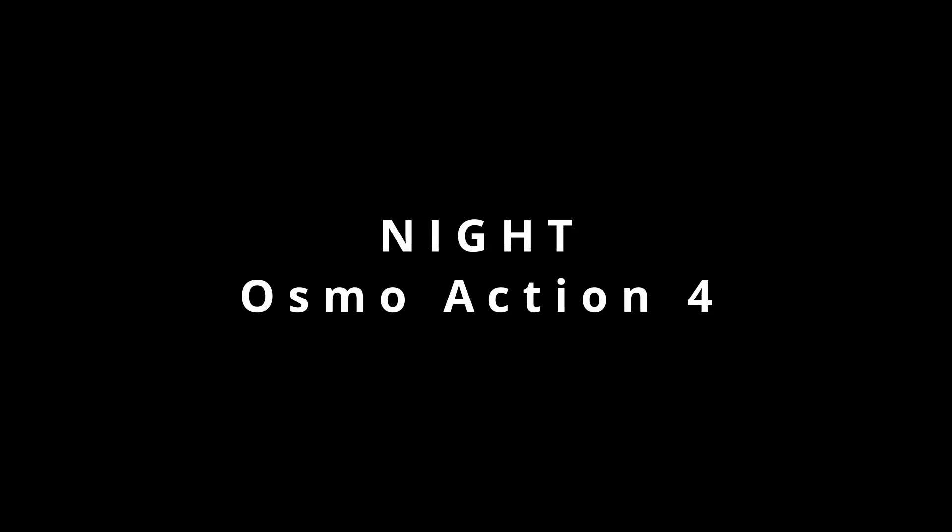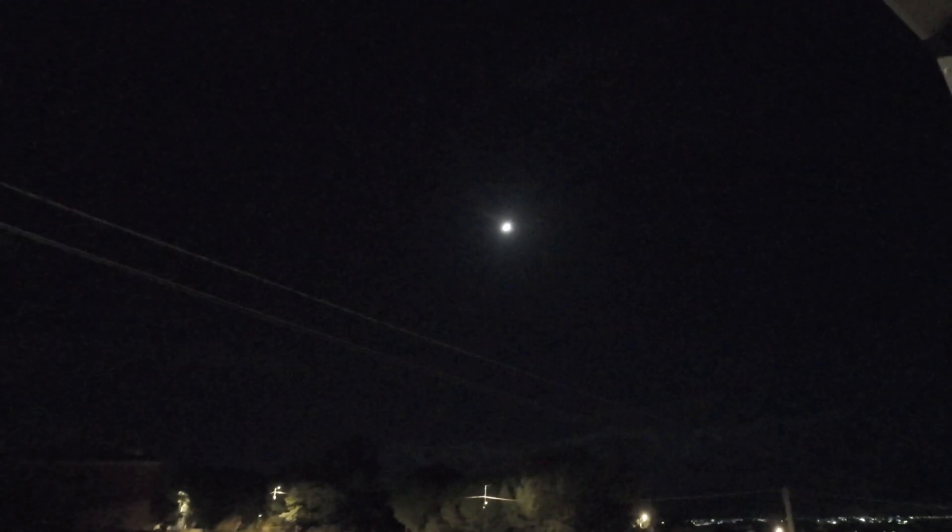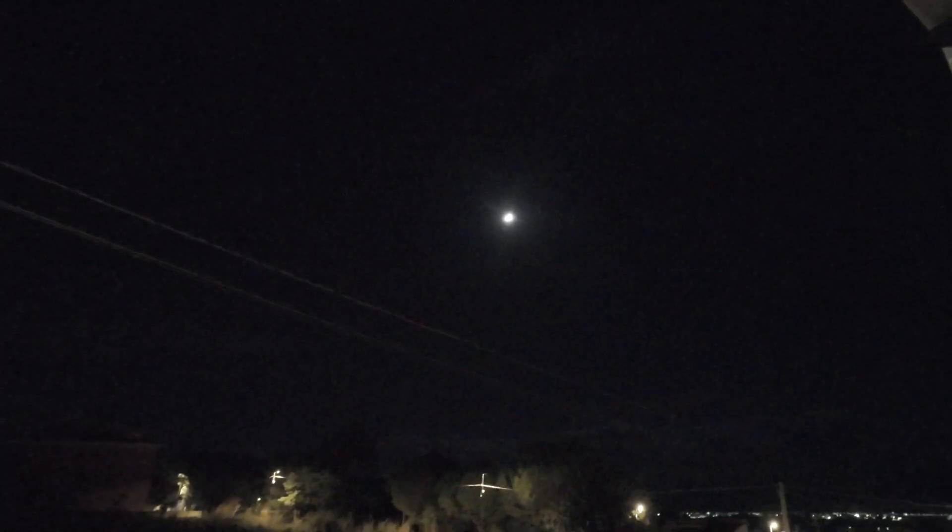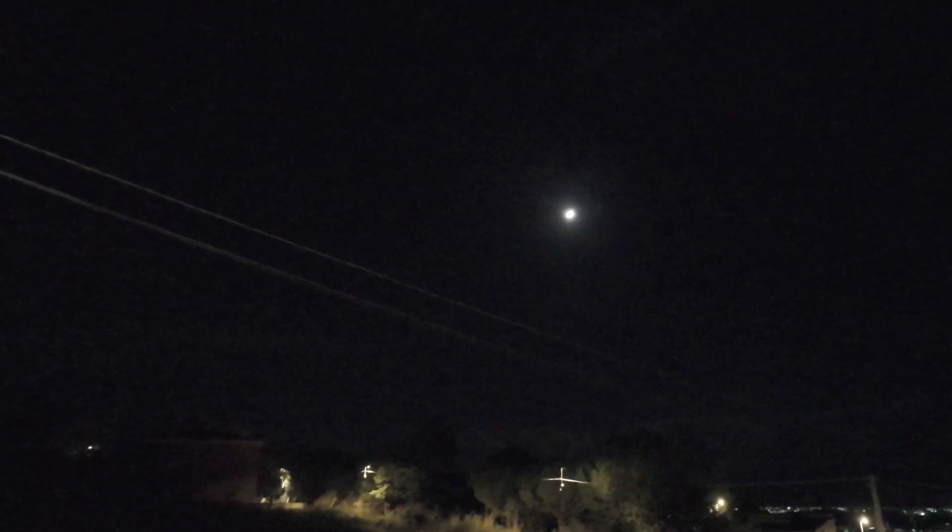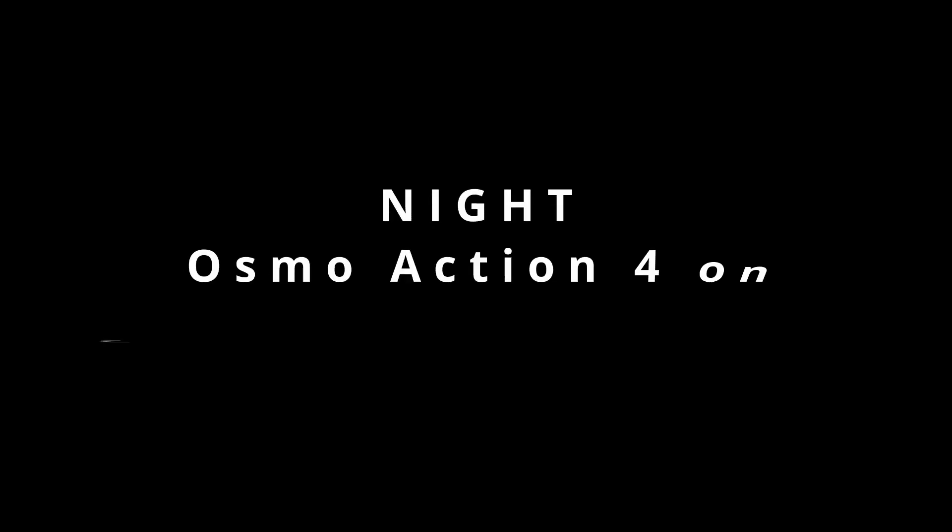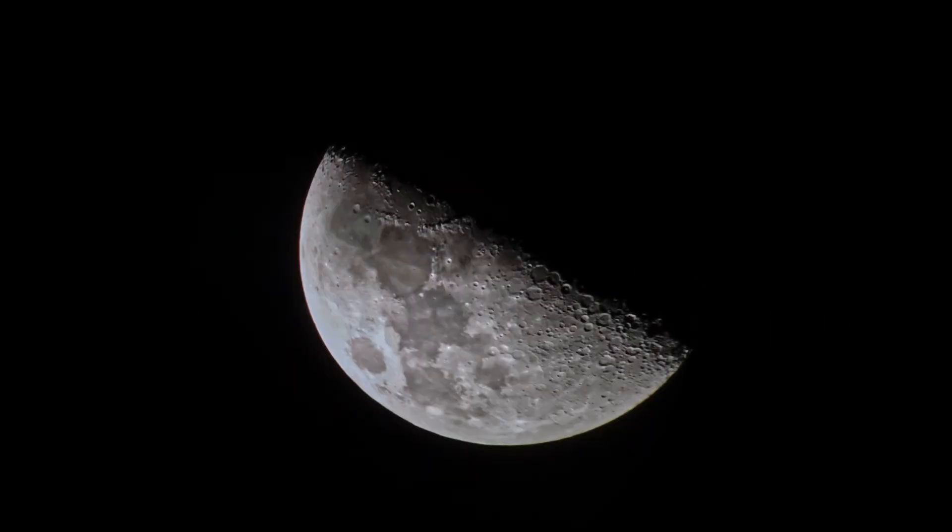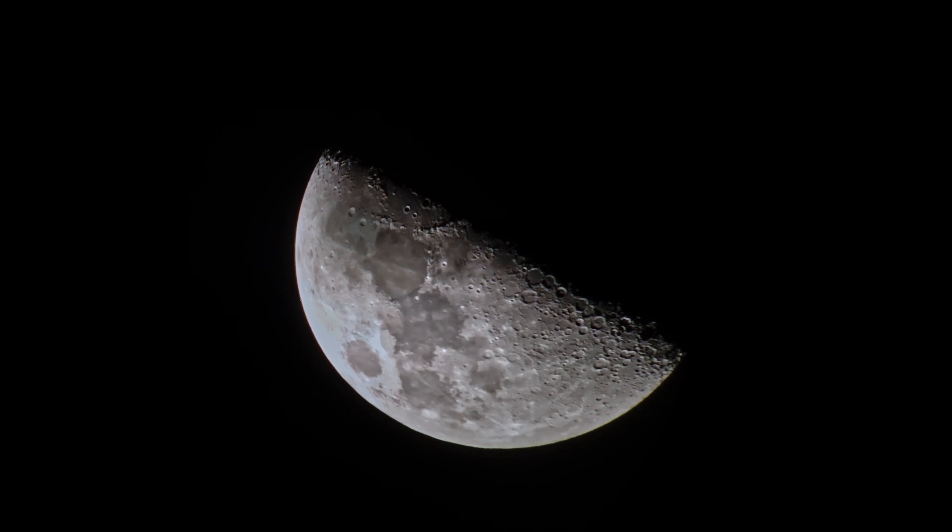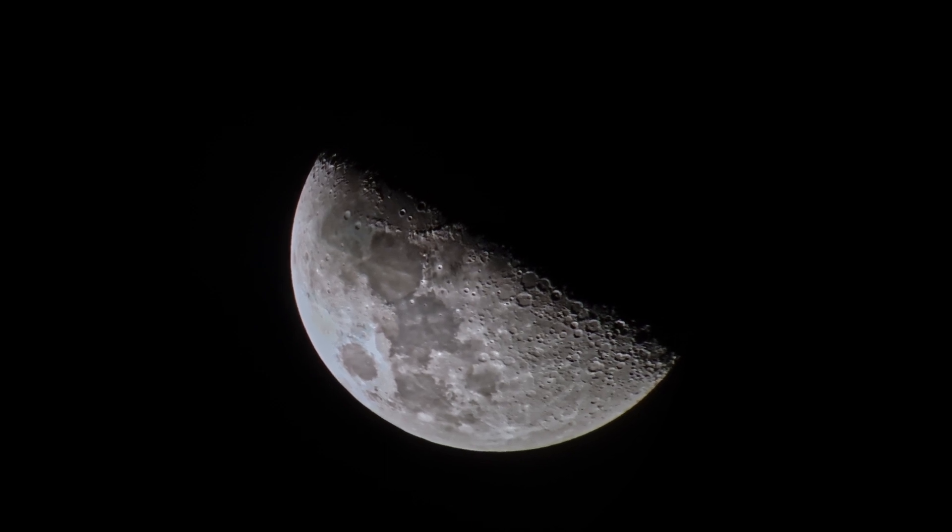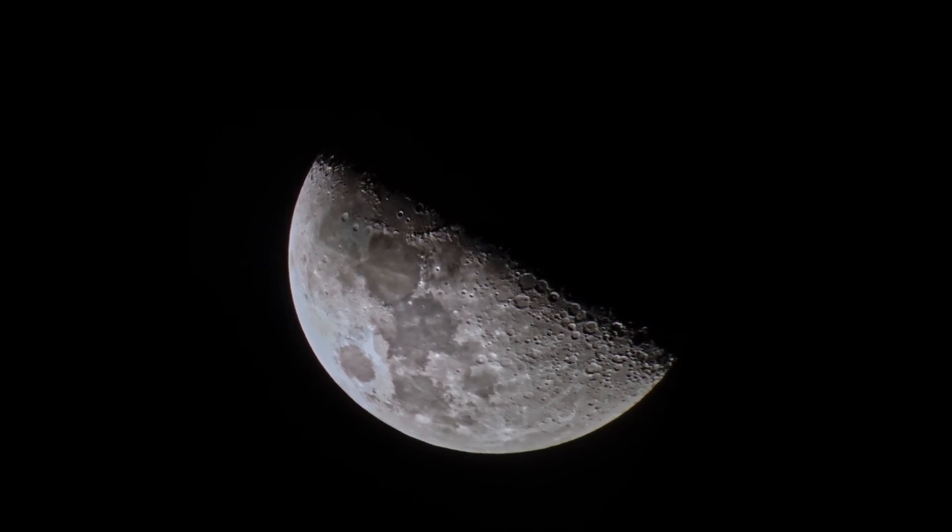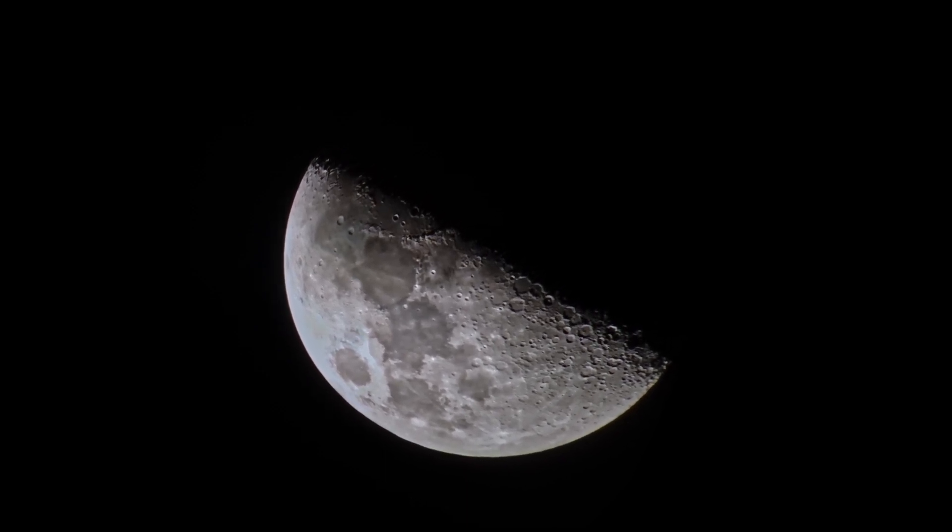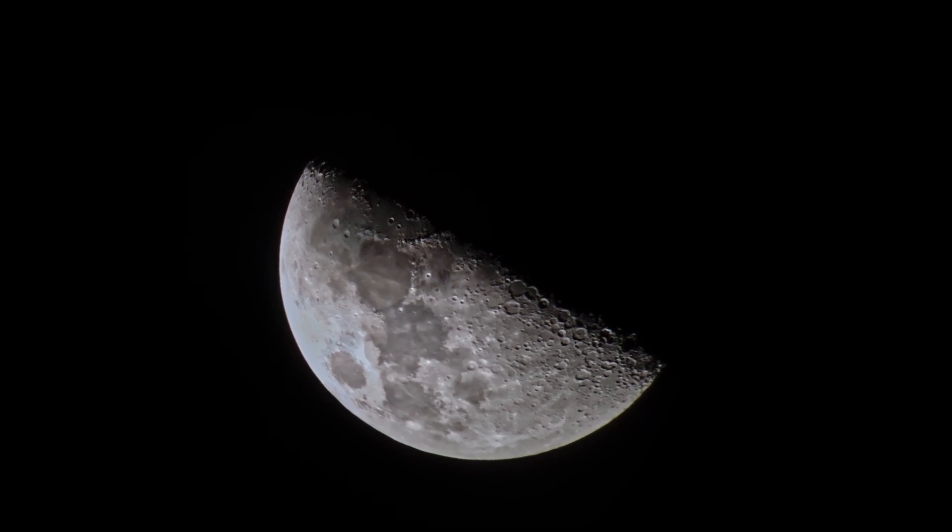First, let's get a sample of the camera recording the moon with the standard settings without any adapters or lenses. And now with the telescope. Yeah, that's something. Thinking we are using an action camera that's a wide-angle camera to get that image, it's just amazing.